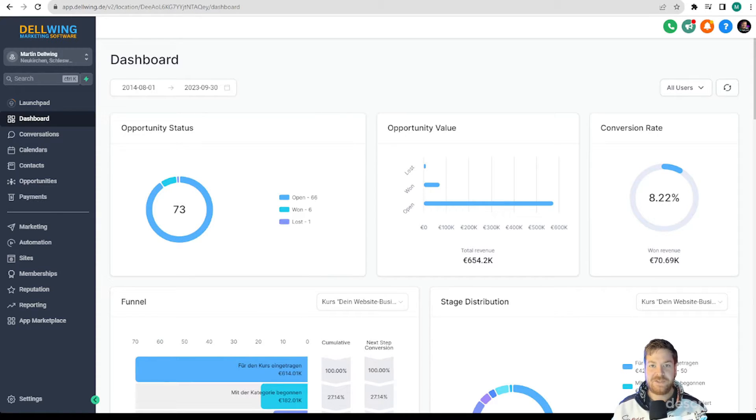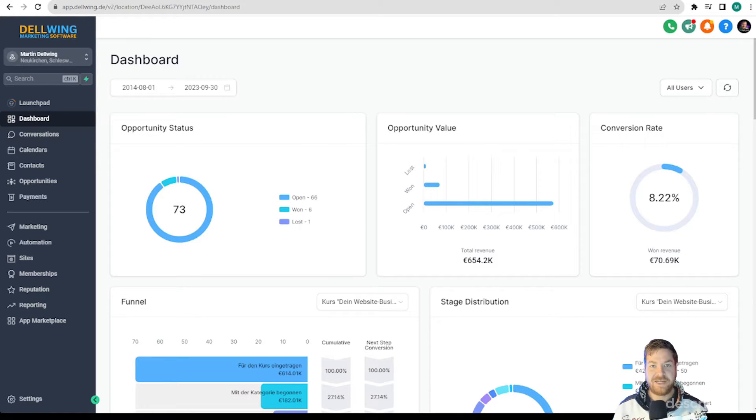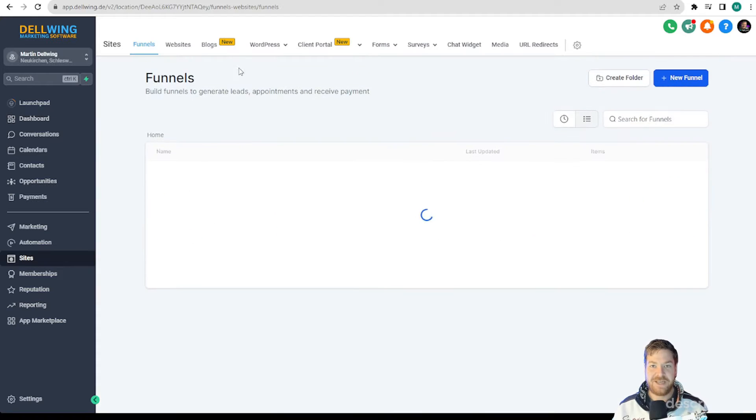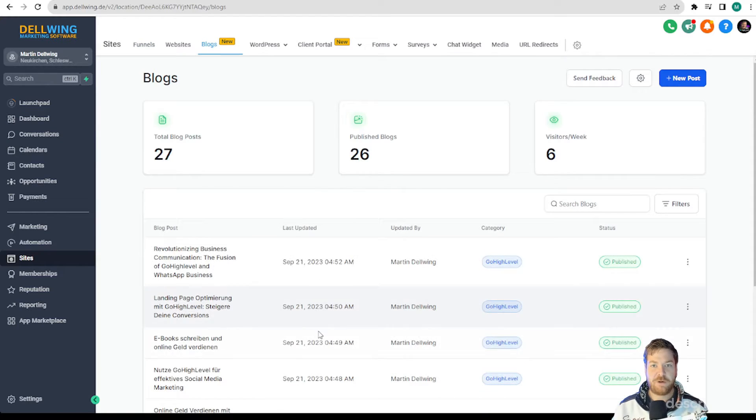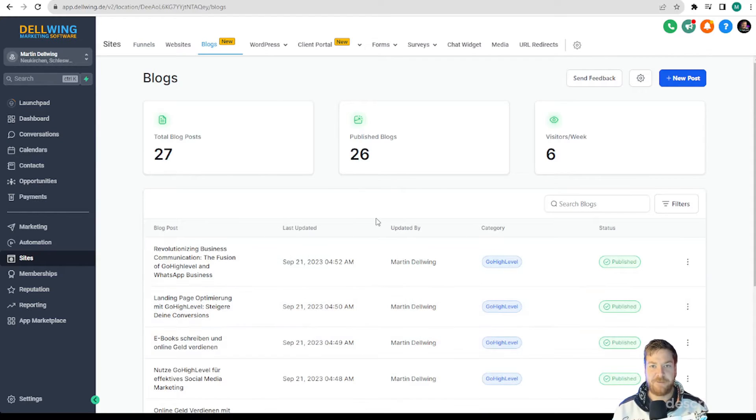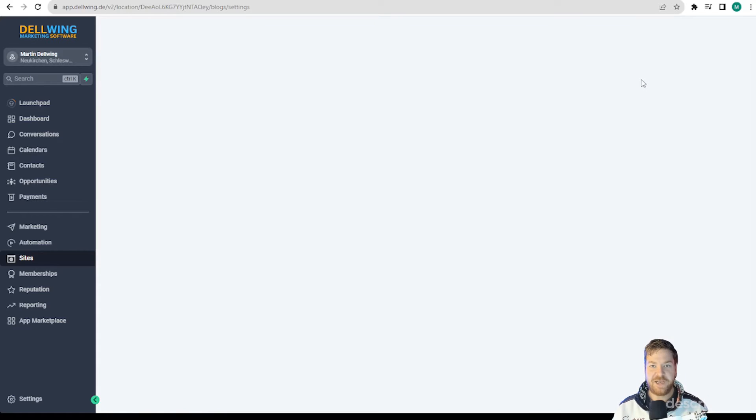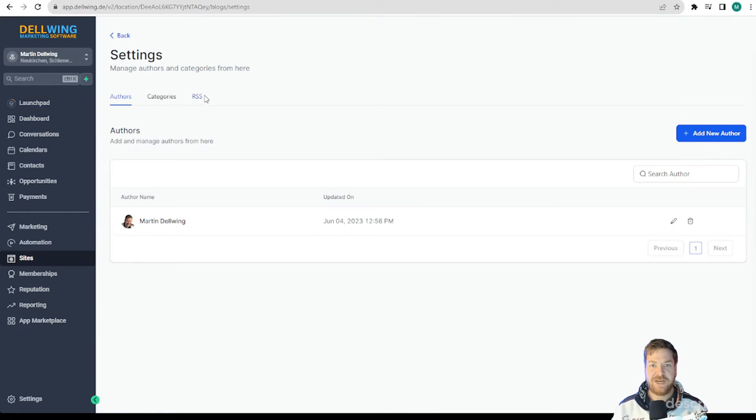Let's assume we have created a blog via our high-level site. I did that for example and now I go to Sites and then to Blogs. Here we see my blog posts directly. Then we go to the gear icon. On the next page we find the selection RSS.